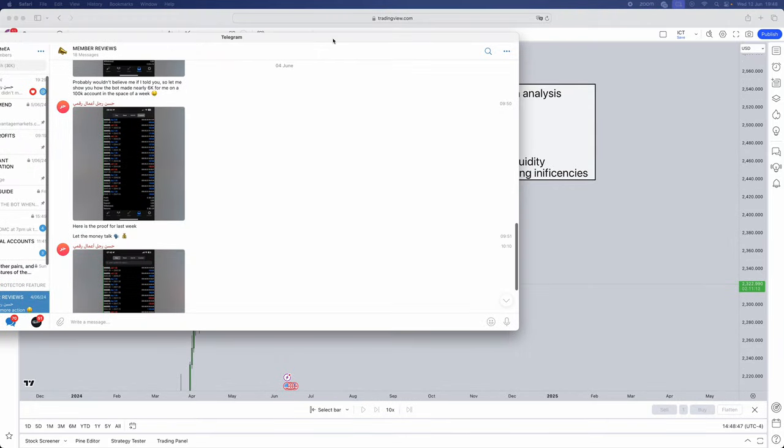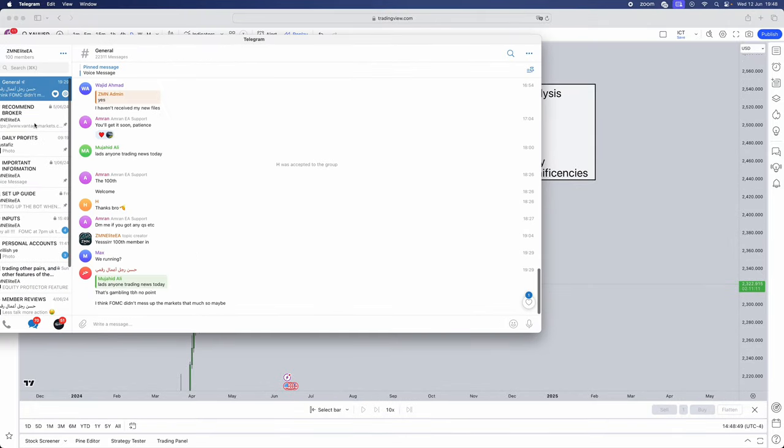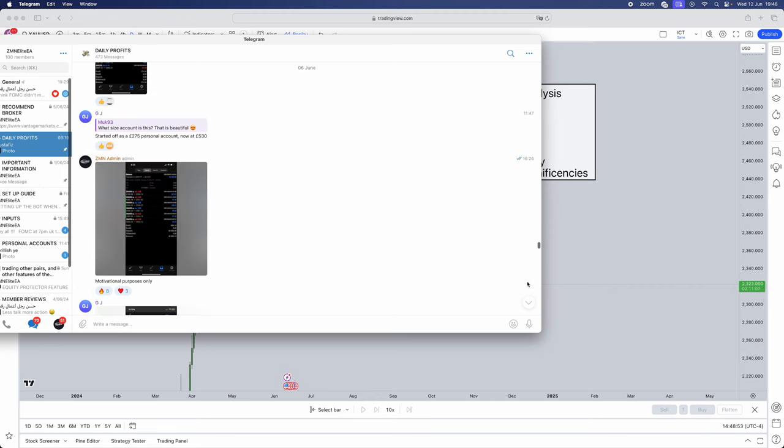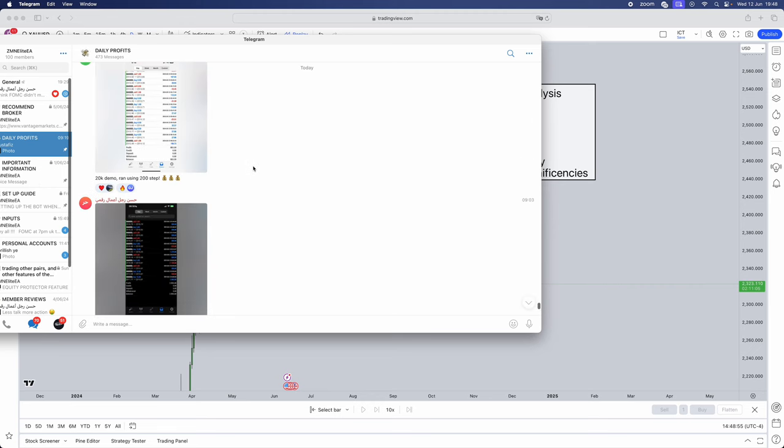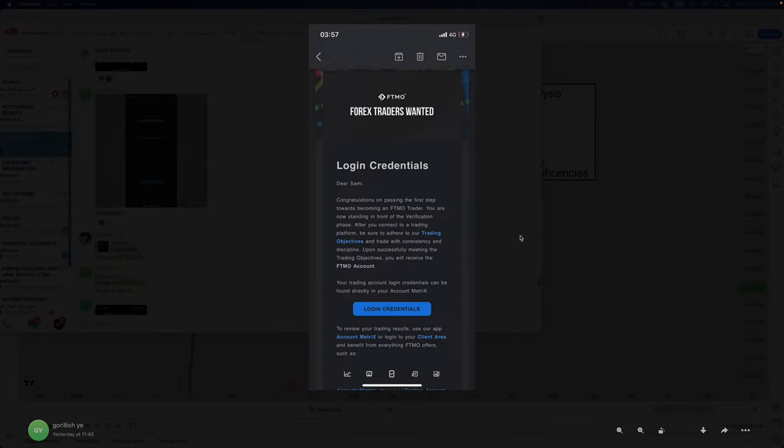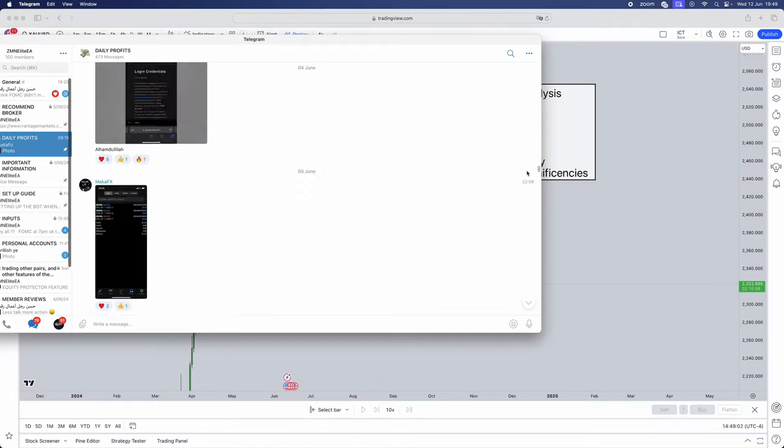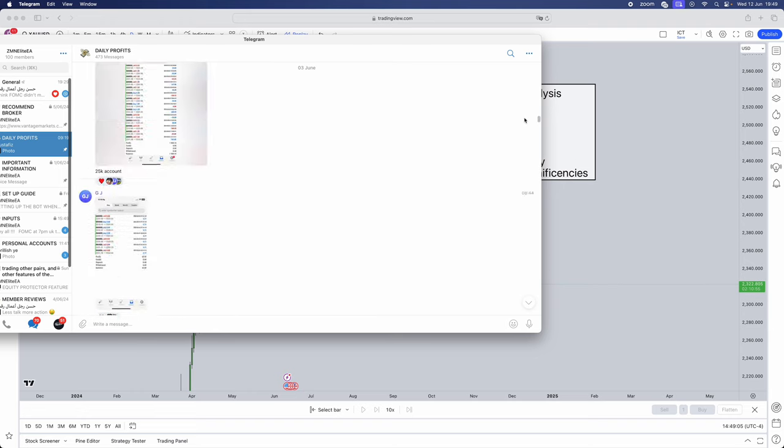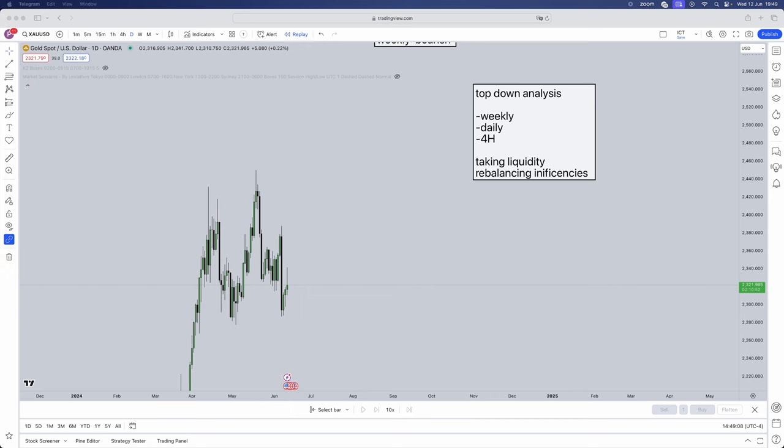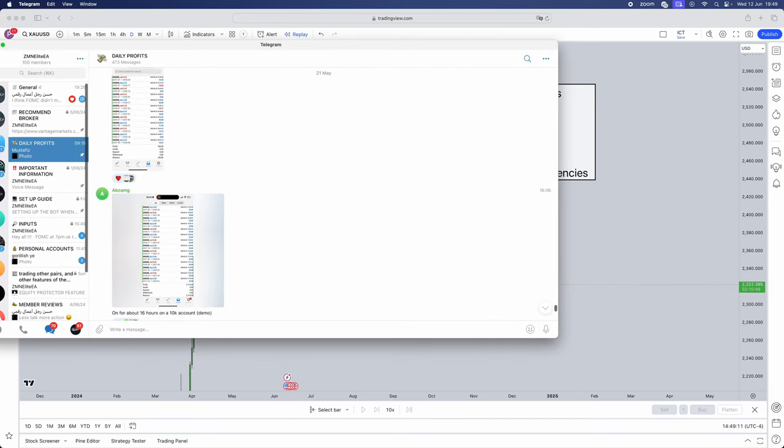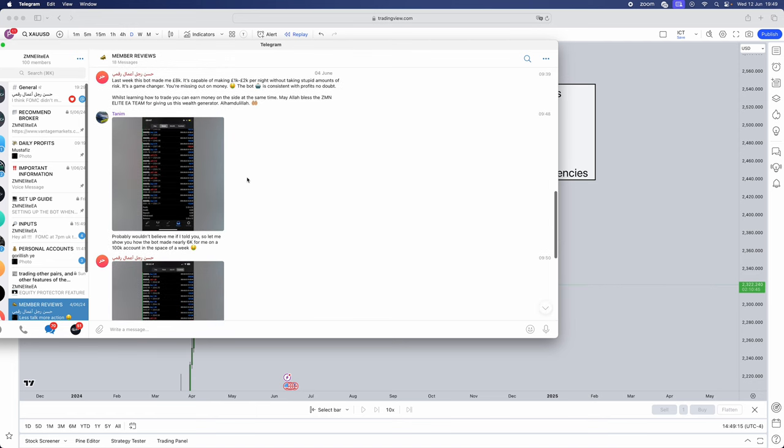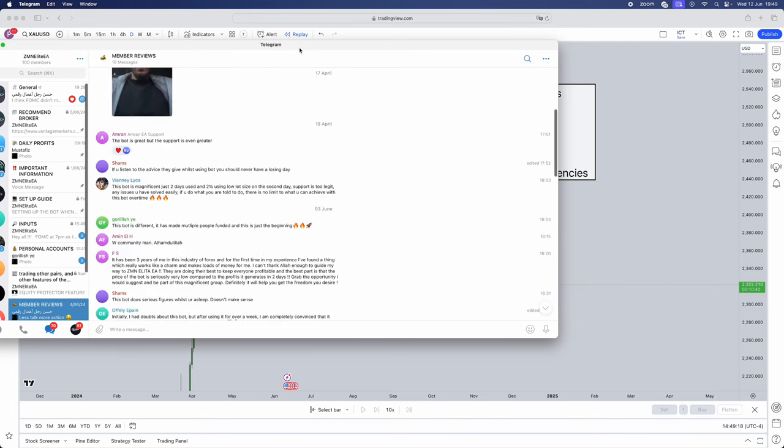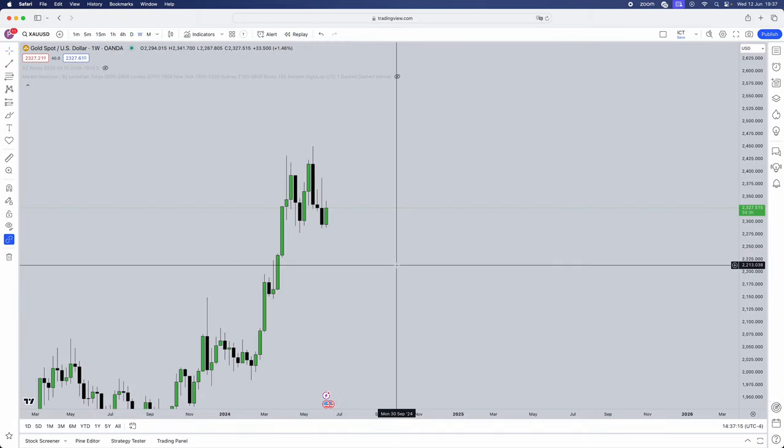Now telegram group where we actually have a trading bot which can pass your FTMO accounts, trade your personal accounts. As you can see we've got tons of client results from this week. We've had an FTMO passed which is absolutely amazing. We've also got member reviews and not a single bad review, which is absolutely amazing.